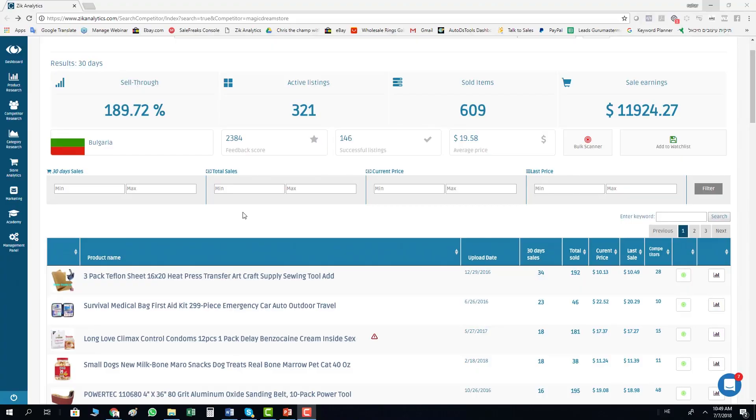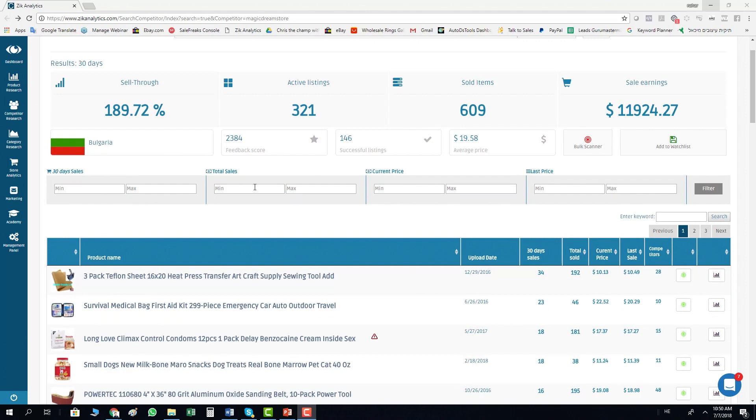Hey everyone, it's Nahar and in this video I would like to show you how to use the new bulk scanner in Zeek Pro Tools. As you can see, we are here in one of the sellers in the competitor research.